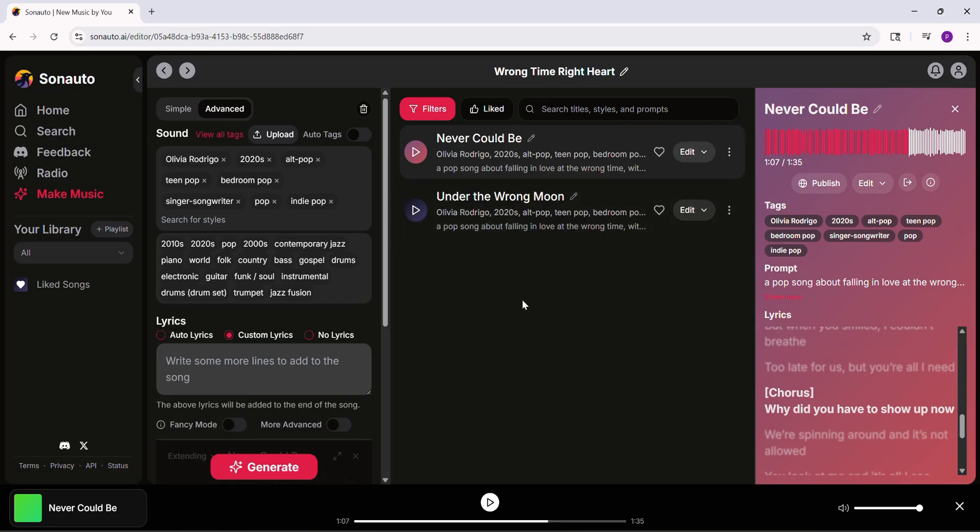To make songs longer, click edit and extend. Add parts like an intro or outro, start with the chorus then build. You get two versions to pick from. Keep adding to make it over two minutes. One cool trick: edit songs from other tools.